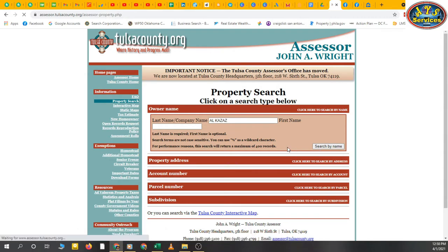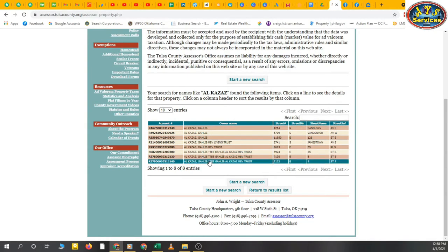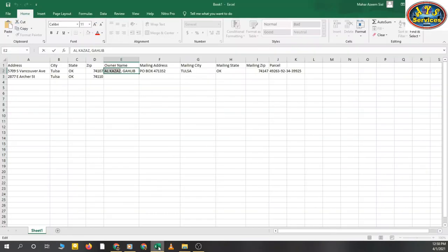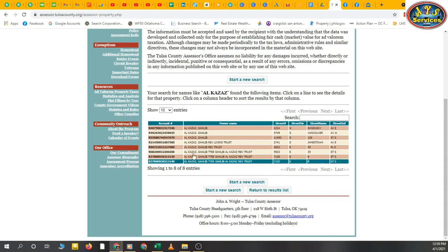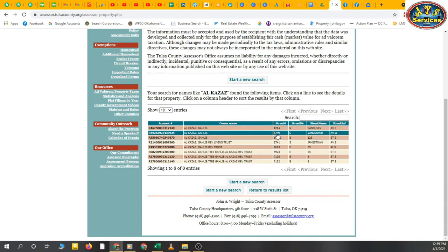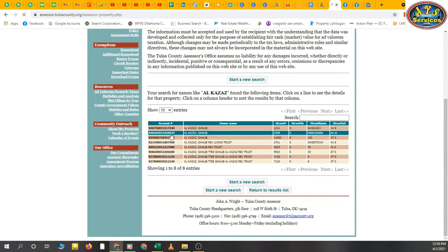Now I've searched and you can see we have many records — this person has many properties in this county. You can see 'Kazaz' listed multiple times with different streets. And here is 5709 Vancouver — that is the same property we already searched for, and the owner is confirmed as Kazaz.